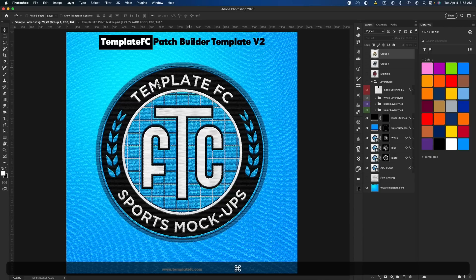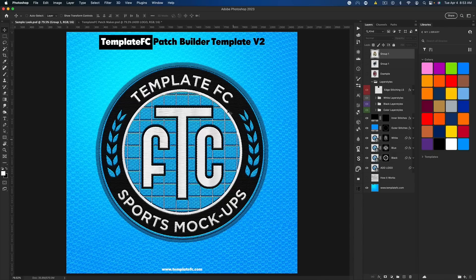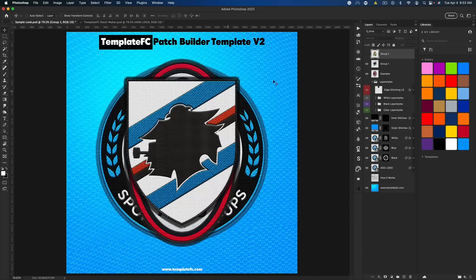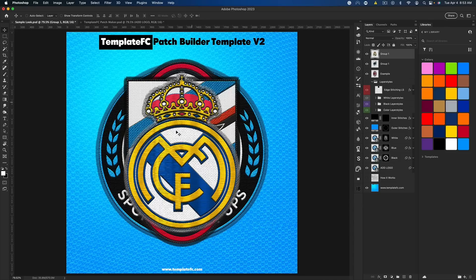The sample look is how the whole thing should look when you're kind of done — so this is what we're going to be creating here first. You can see I have some other samples like this Milan logo, which I really like how that turned out, the Sampdoria logo, and then Real Madrid. These are kind of the looks we're going to be creating, though they don't look great piled on top of each other.